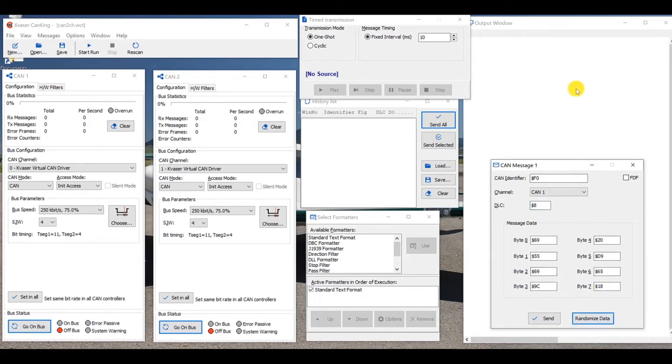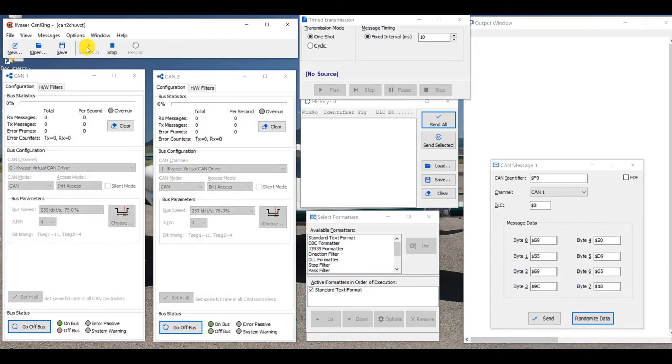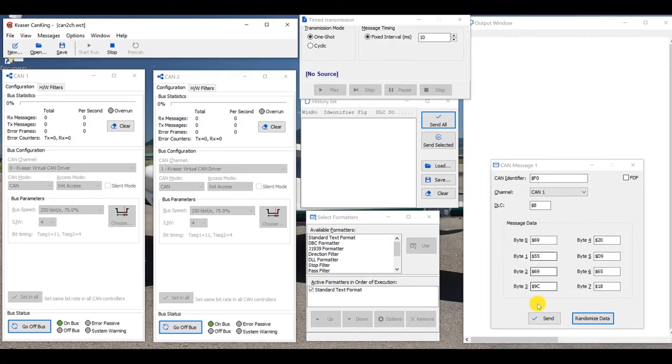And before I can send this CAN message that we've just created between these two virtual CAN channels, I need to connect to the virtual CAN channels. So I'm going to go up here, and I'm going to say start run, and this will connect my CAN1 and my CAN2 using virtual channel 0 and virtual channel 1. So they're now theoretically communicating. So if we send this message, this CAN frame out of one, it should be received on two. So let's go ahead and hit send and see if that happens.